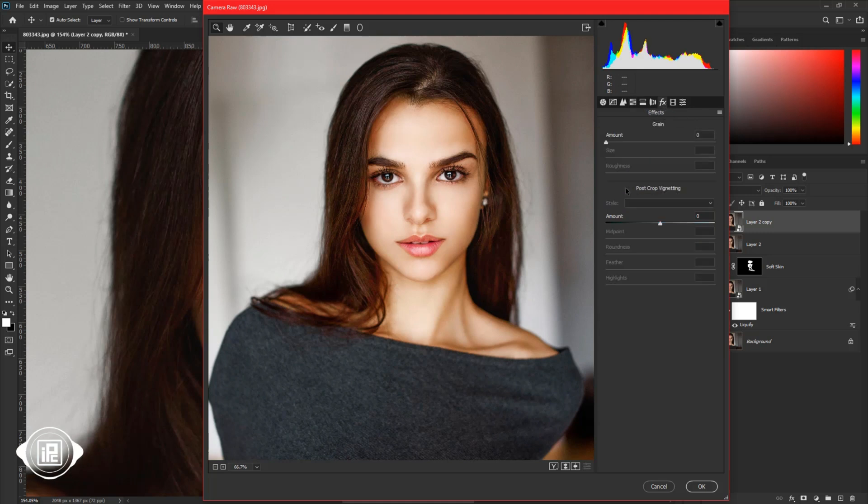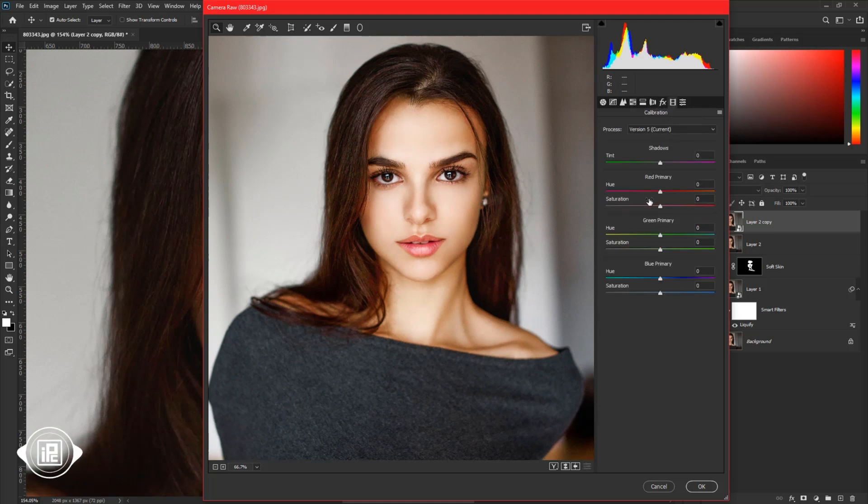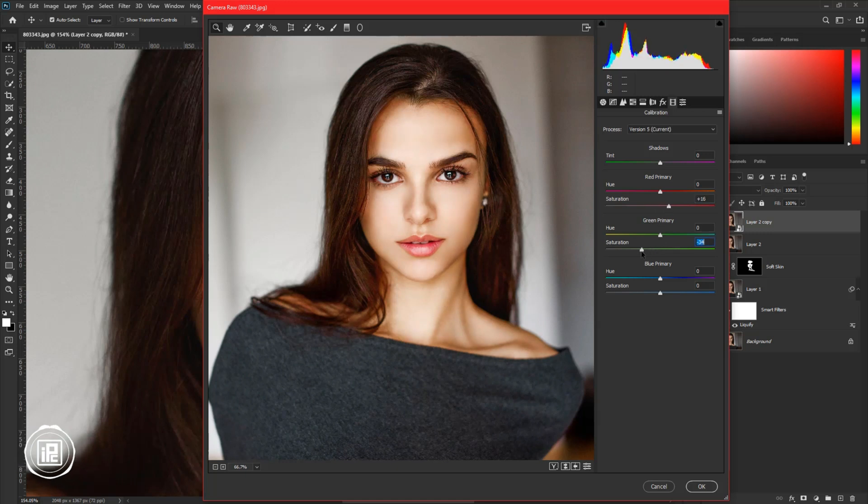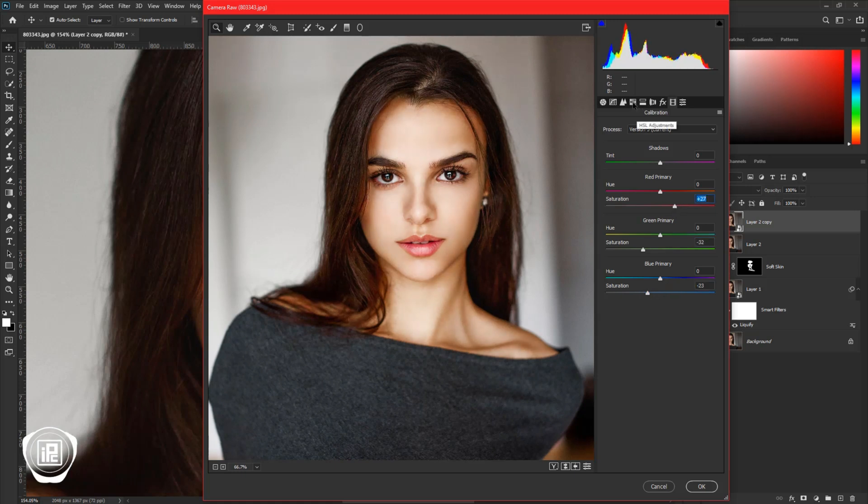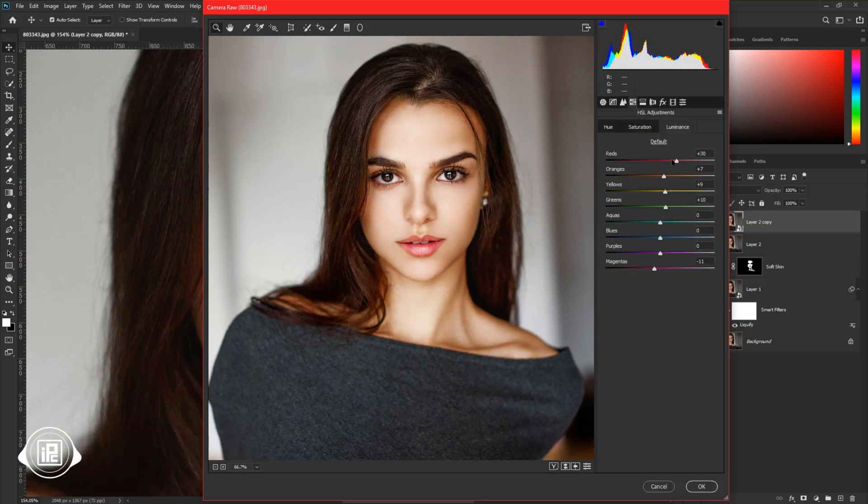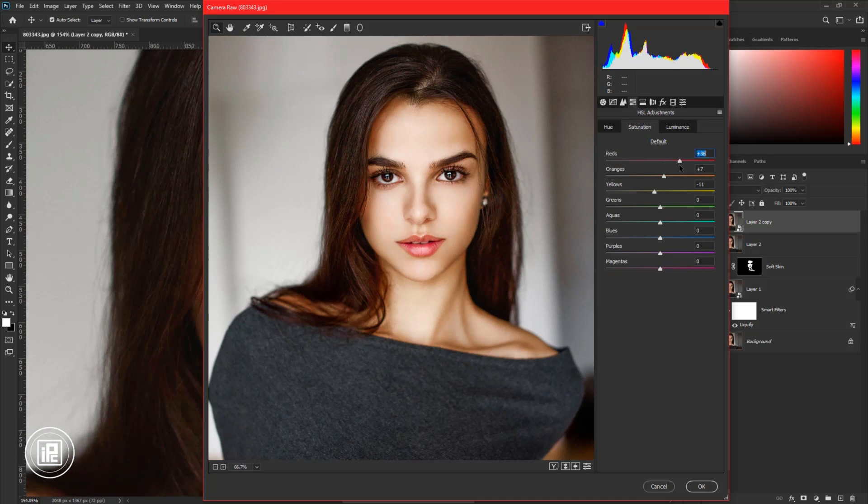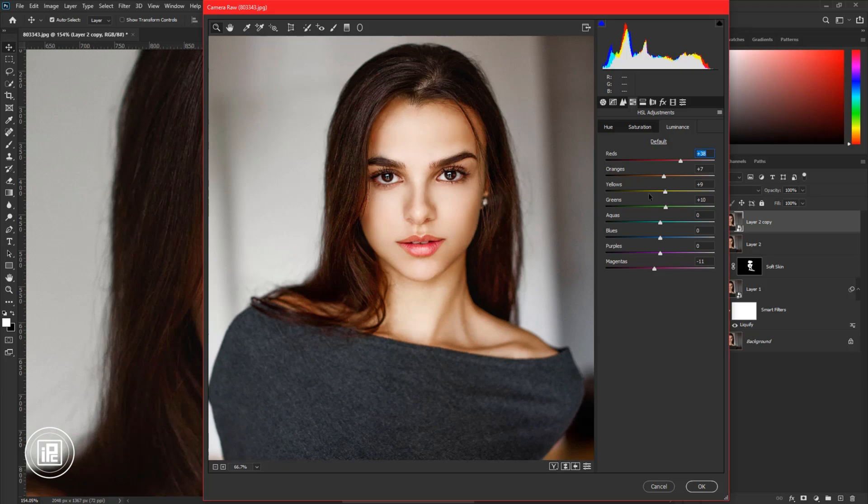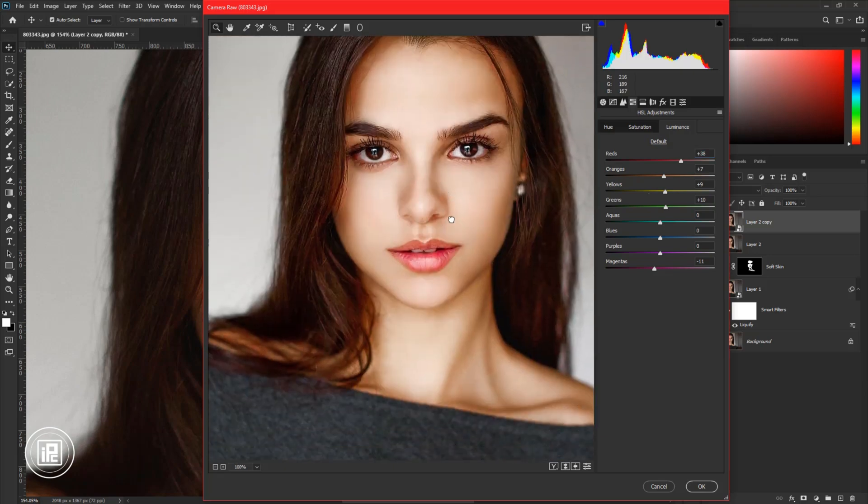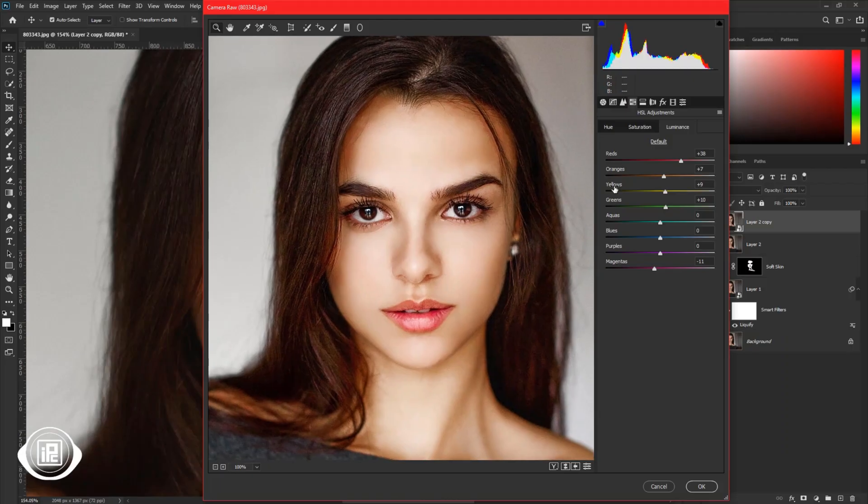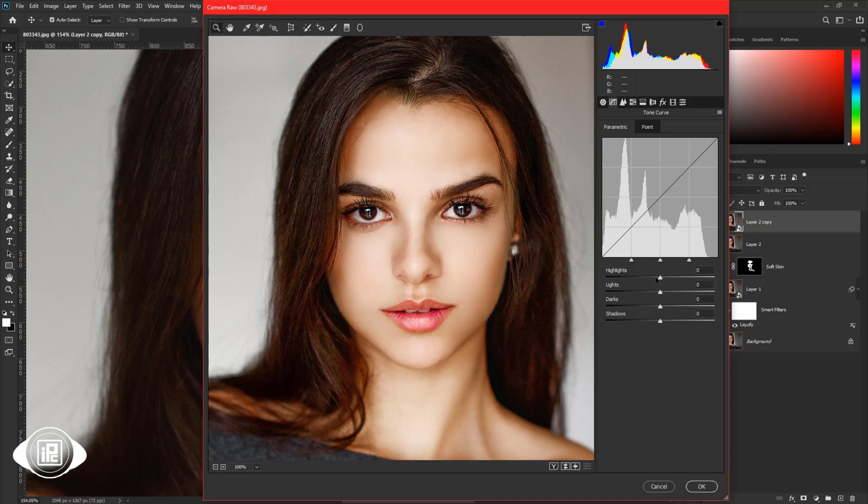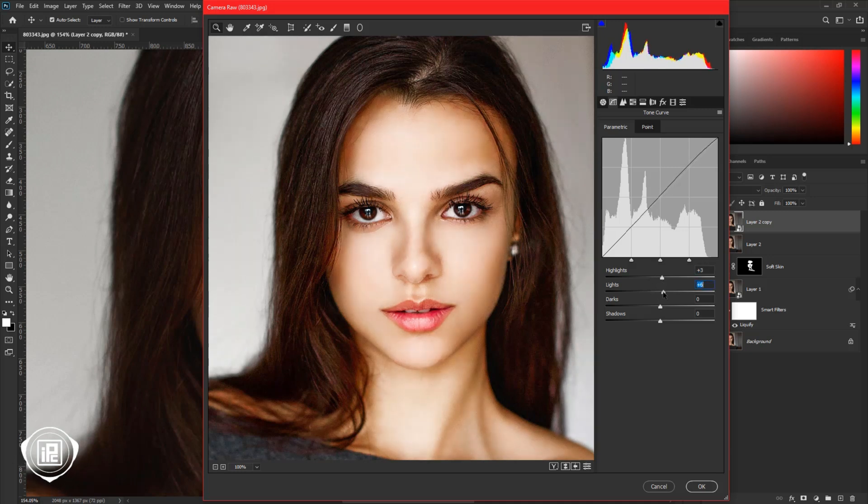After the HSL adjustments, go to the calibration and in here adjust the saturation of red, green, blue primary sliders. After that again, go to HSL adjustments and adjust a little bit. Then go to tone curve adjustments and adjust the highlight, light, shadow, and dark sliders to give the final look of the model.